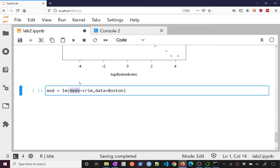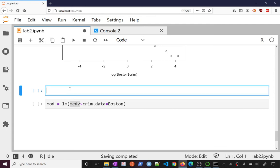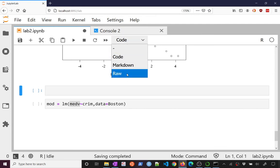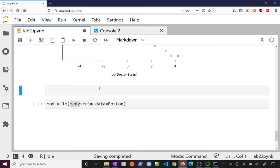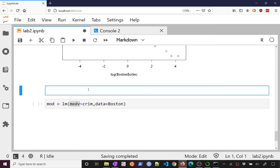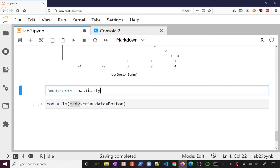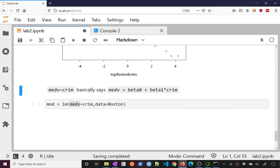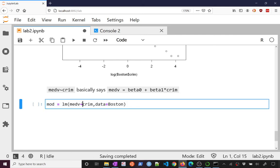So in notation, this basically says, in fact, I can, let's add this. So if I say that, if I say medv by, maybe you can read that by crim basically says something like medv equals beta zero plus beta one times crim, right? So that's basically what this tilde means here.